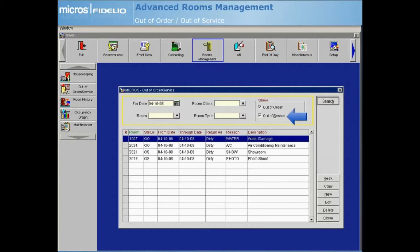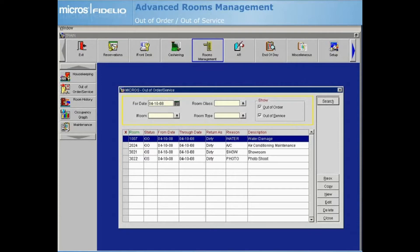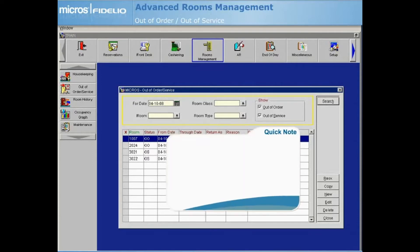The Out of Service status allows you to block a floor or set of rooms in your property due to low season, or to set aside rooms for potential last minute VIP reservations, or as show rooms for your sales department. Out of Service rooms stay within inventory because these rooms can be sold if the need arises.